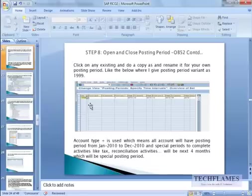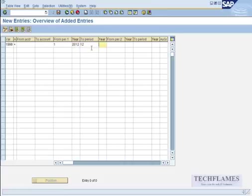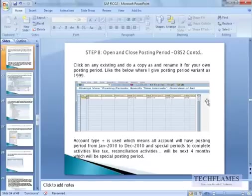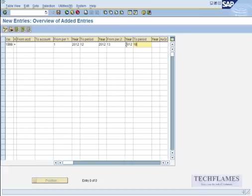And then from account to account is blank, and here I say from period 1, year 2012, to 12, 2012.